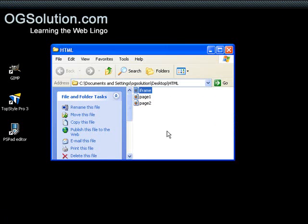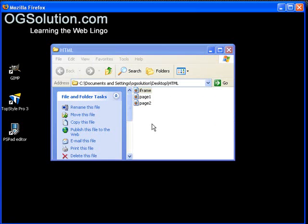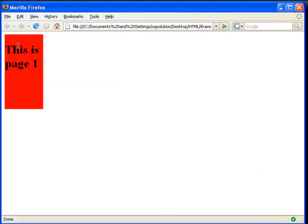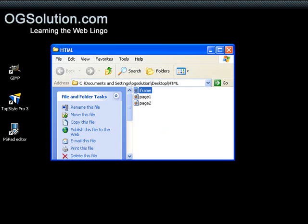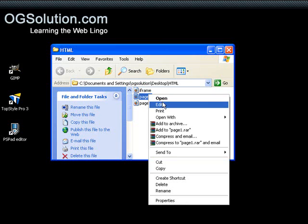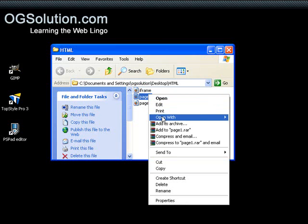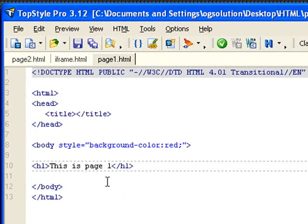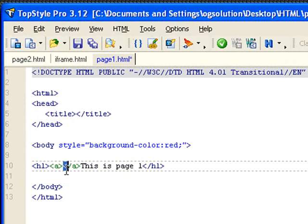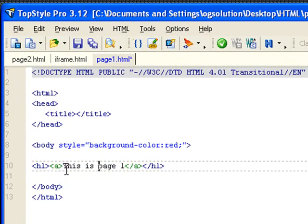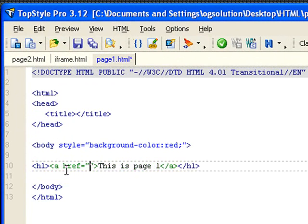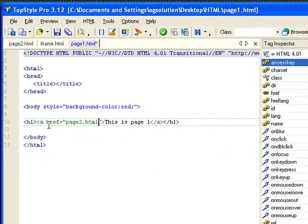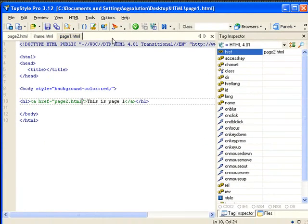Bring back Firefox and view it again. This is page 1. Let me minimize it and open up page 1 with TopStyle. This time, instead of just giving it h1, I'm going to make it linkable. Ctrl X for cut, Ctrl V for paste. href - I'm going to point to page 2 HTML. Save it.